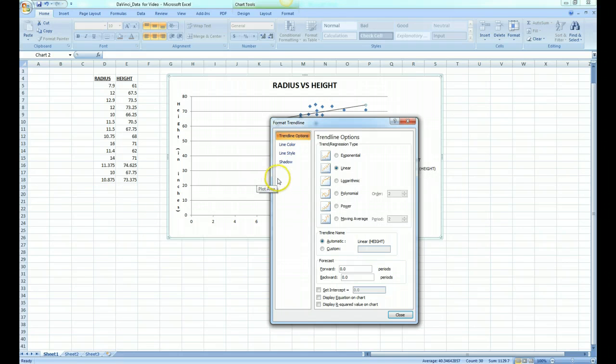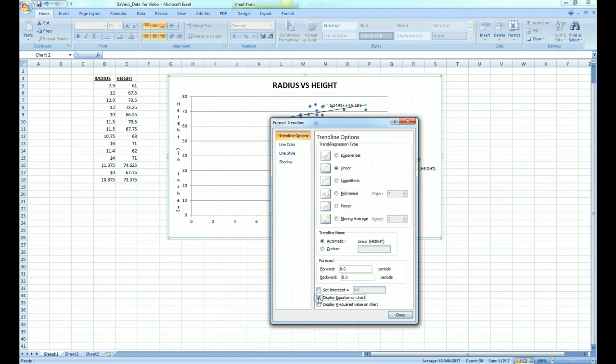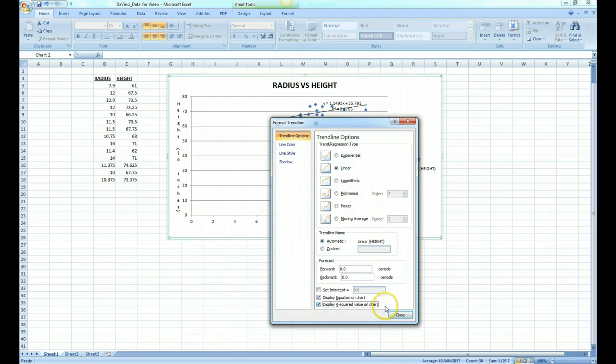In this case, the data looks linear, so we're going to pick a linear trend line. We'll check the box that says display the equation on the chart, and we'll display the R squared value on the chart, so check that box.